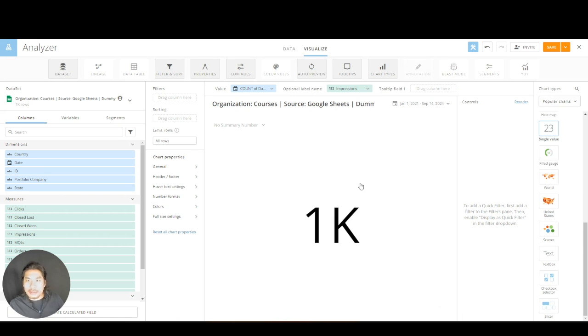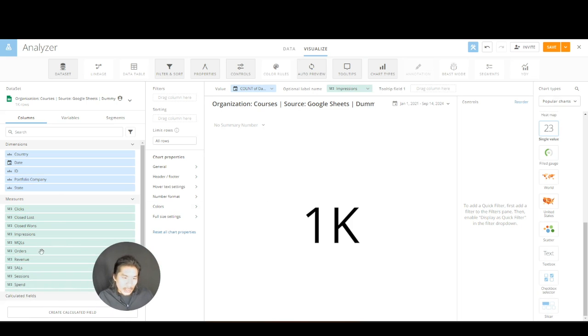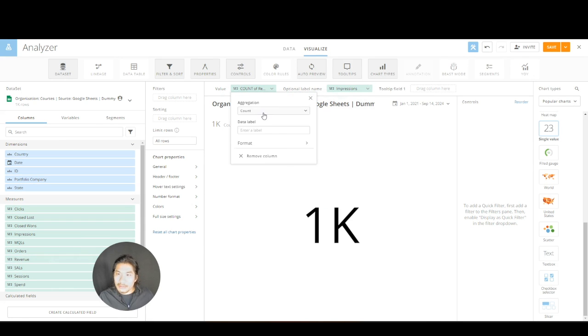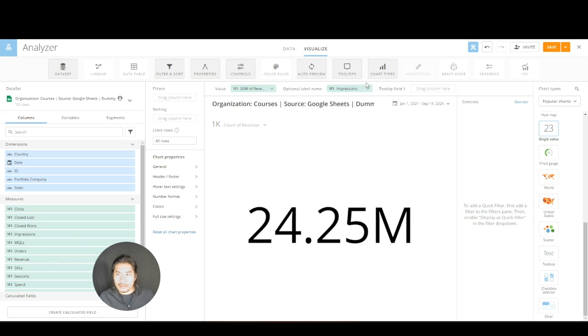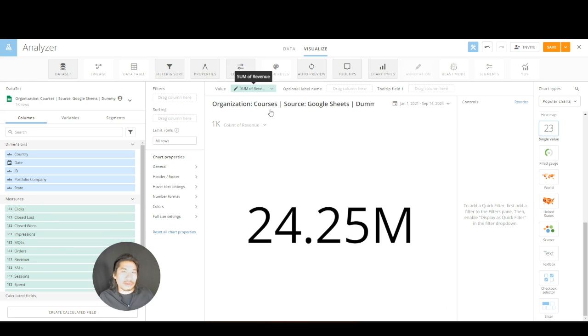I'm looking for single value, that's it. I'm just going to click single value and I get some number, some random number. Again, our numbers might not match because I'm using a different data set than you, not a big deal. I'm going to go grab revenue, I'm going to put that into values and make that a sum.